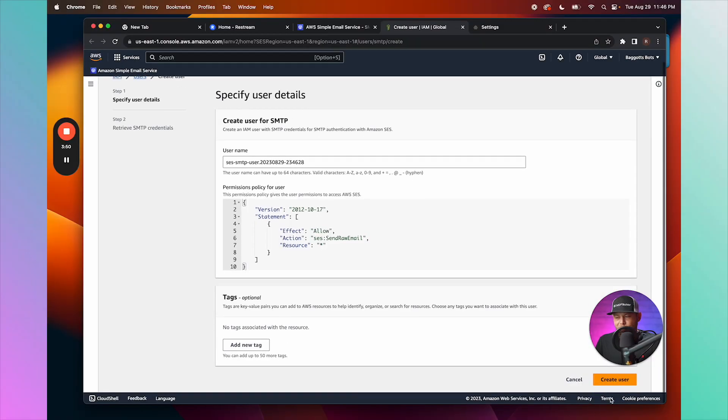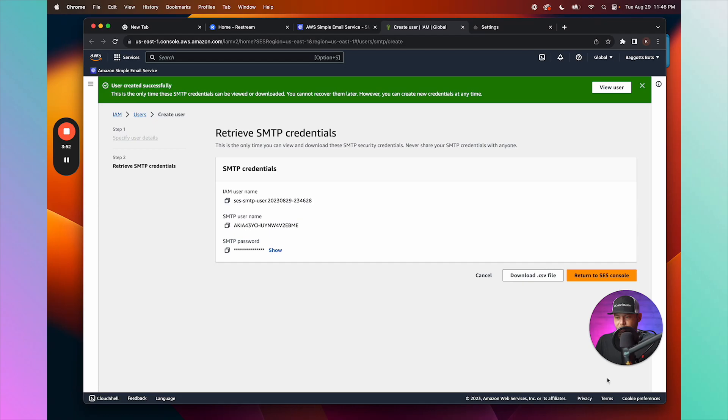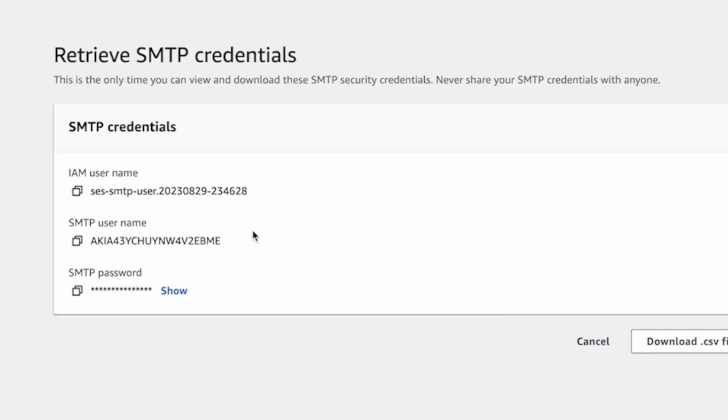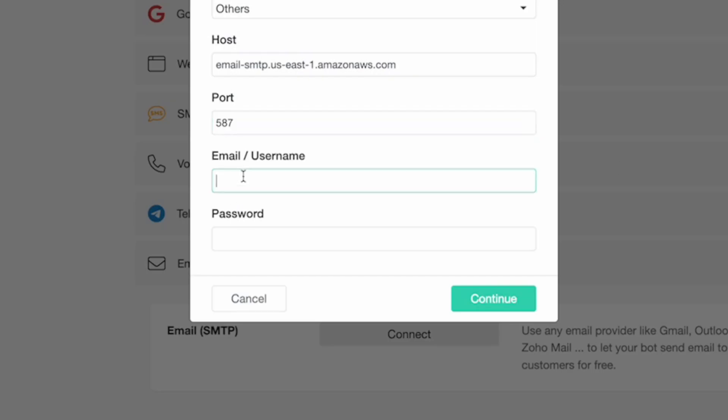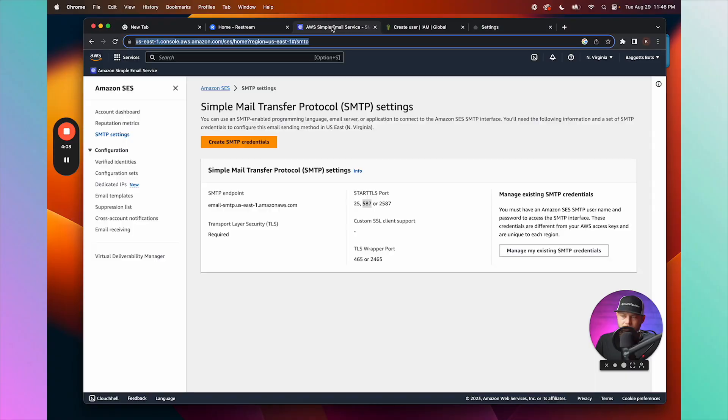We'll click Create New. So here is going to be the SMTP username. We're going to copy this onto our clipboard and paste it in the receive email and username fields. Then we're going to go back and copy the password and paste that here. Continue.